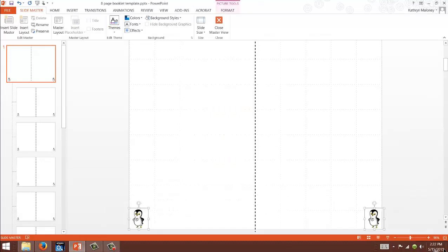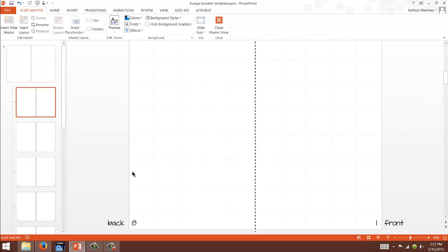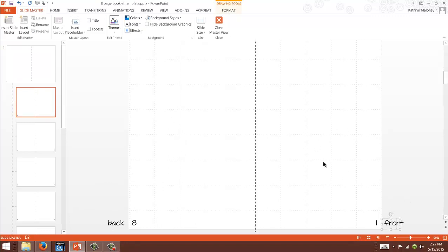Let's go to our first page. You're gonna notice that I have back and front written out for you. This is actually the back and this is gonna be the front. I know it just seems so opposite of what we read but that's how a booklet works.